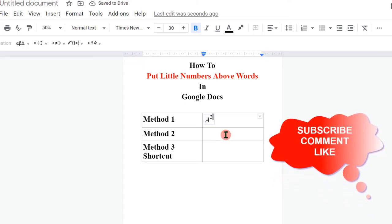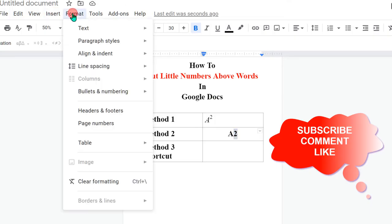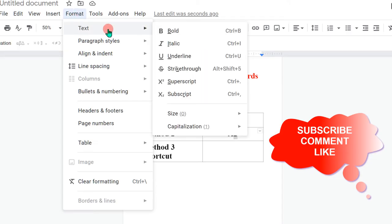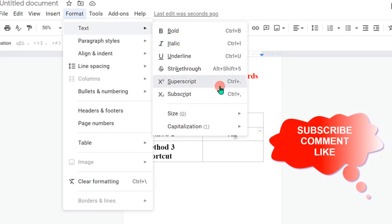In the next method, type the letter and then type the number. Select the number and go to the Format option. Under Format, in Text, select Superscript.